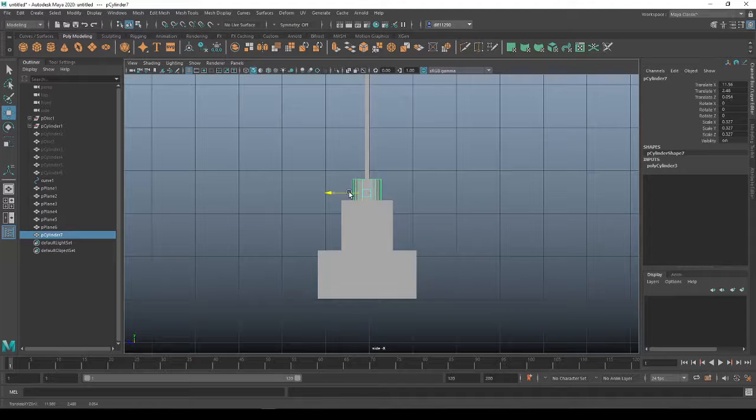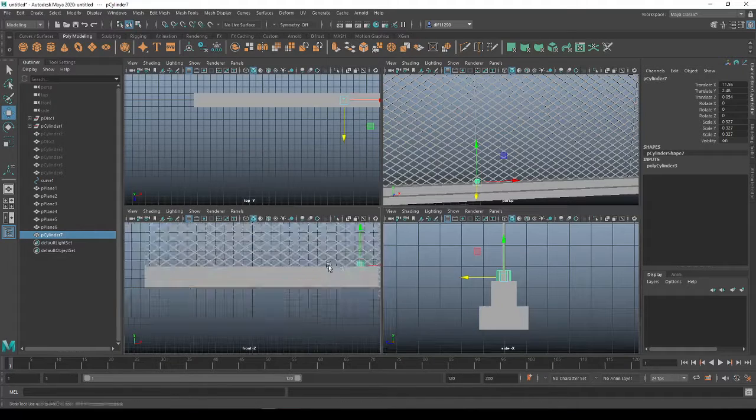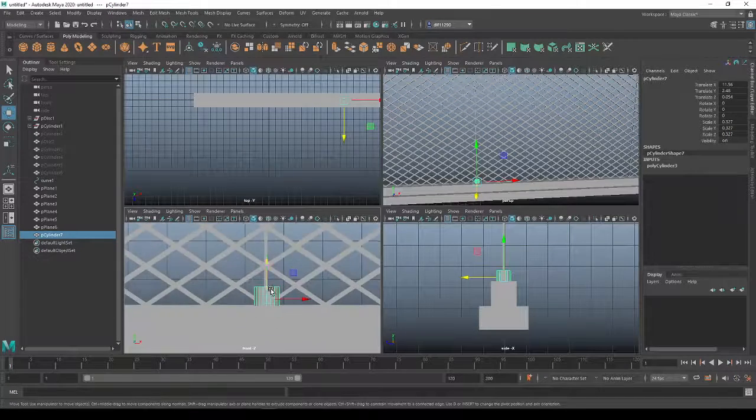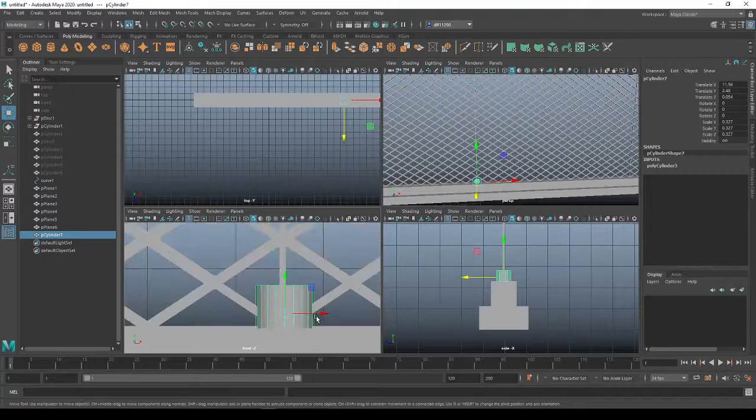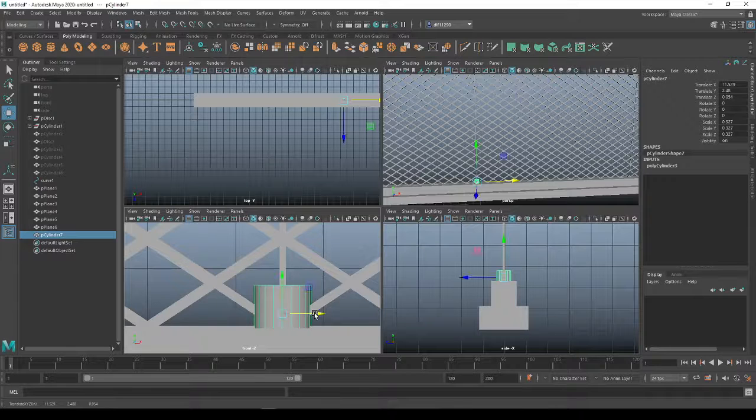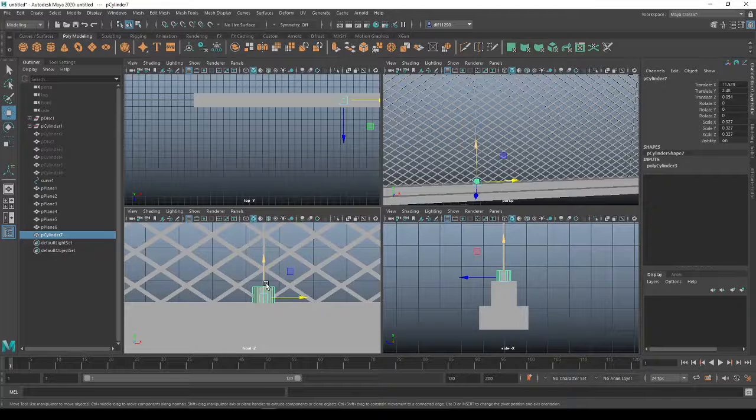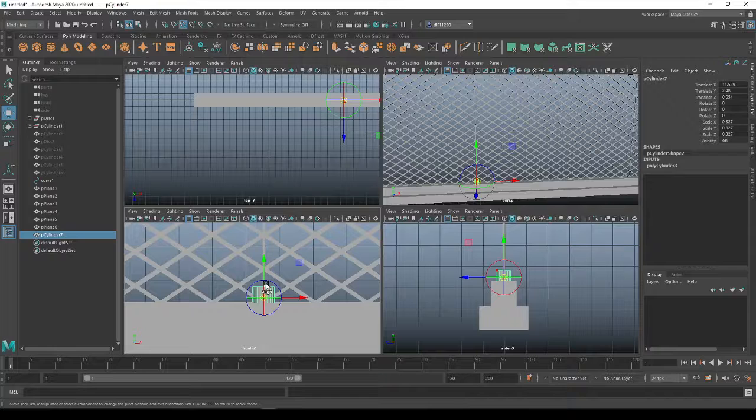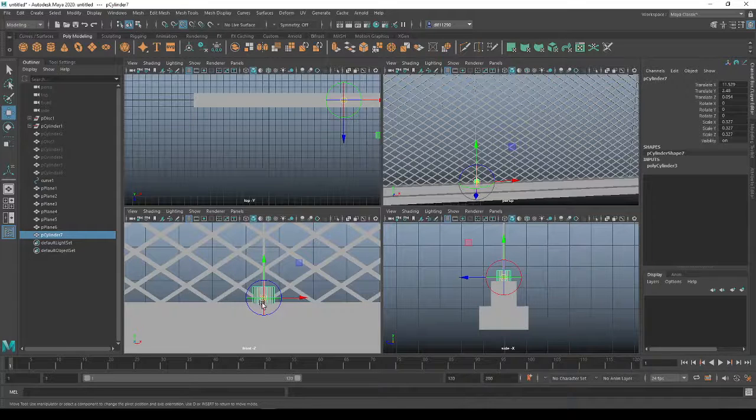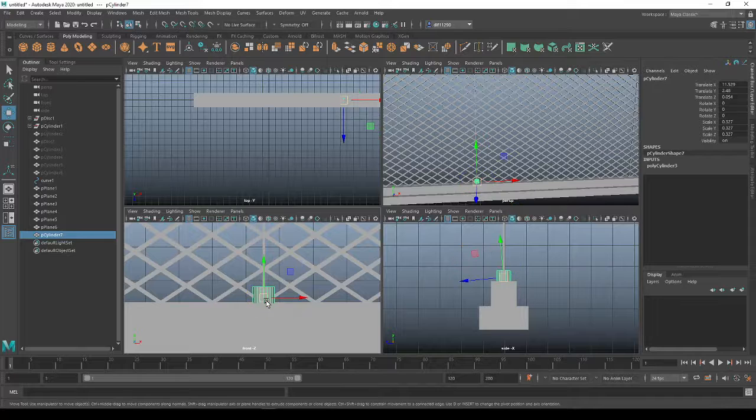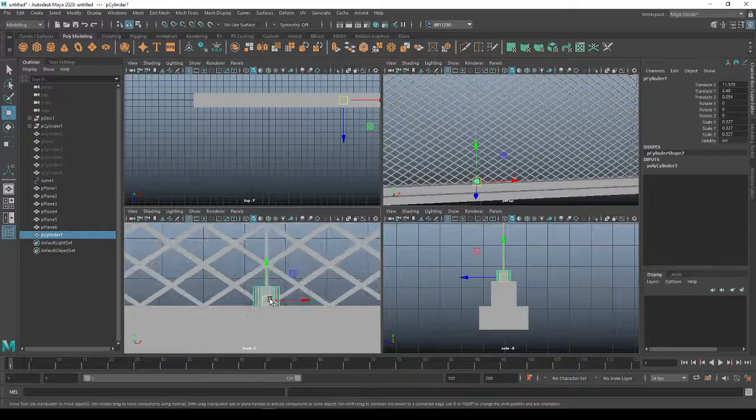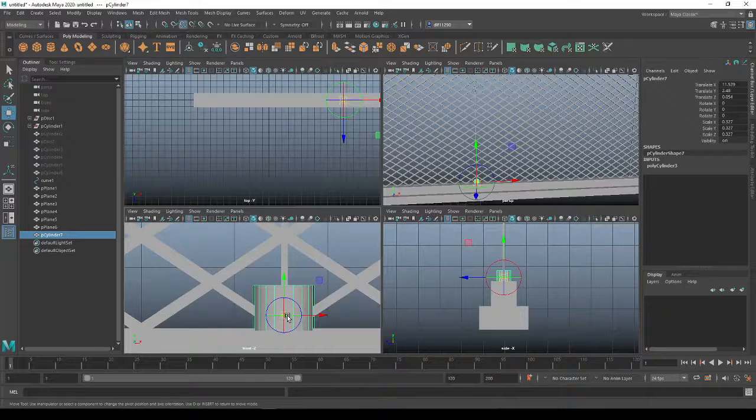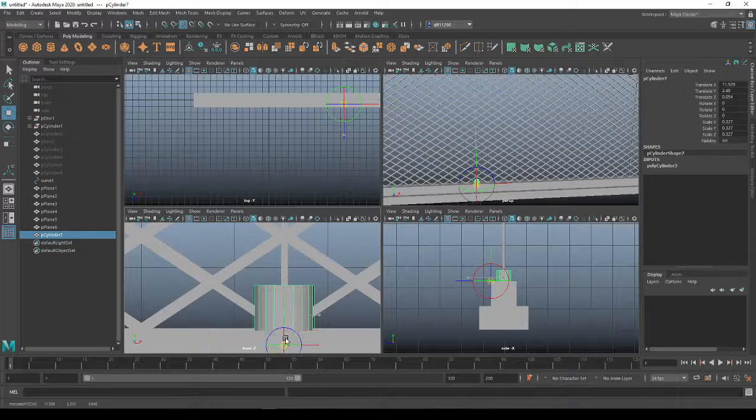Move that to the center, find where we are here, make sure this is all centered. Cool. Ctrl+D to move that pivot again. Hold down V also to vert snap, make sure that I'm not rotating it. There we go.